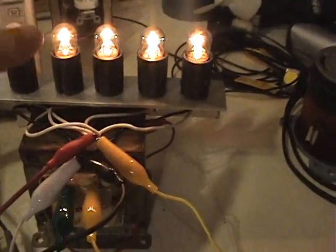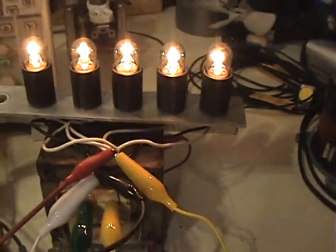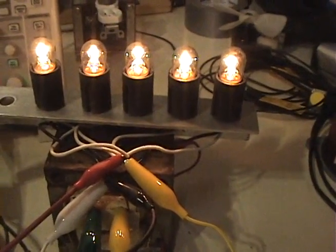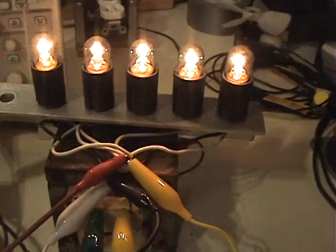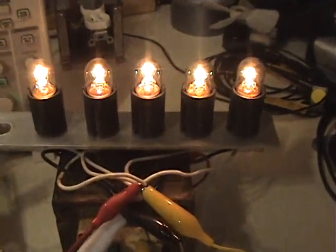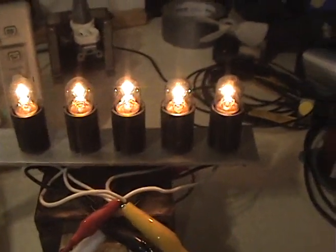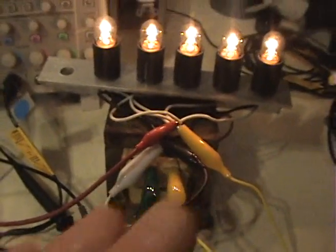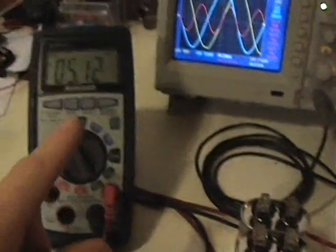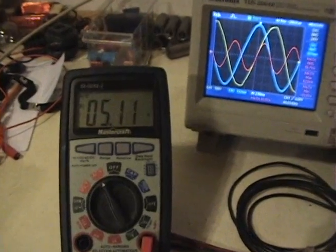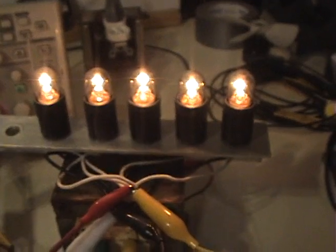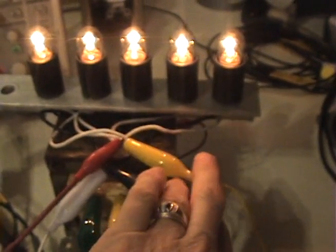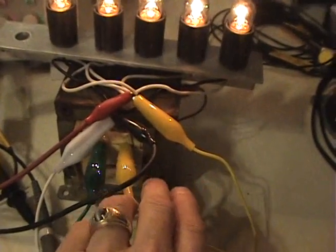These are all 10 watt bulbs. These are automotive 12 volt bulbs and they are not fully lit. You need to keep the circuit at a very low resistance load. So we have 5 volts across those 5 bulbs there.